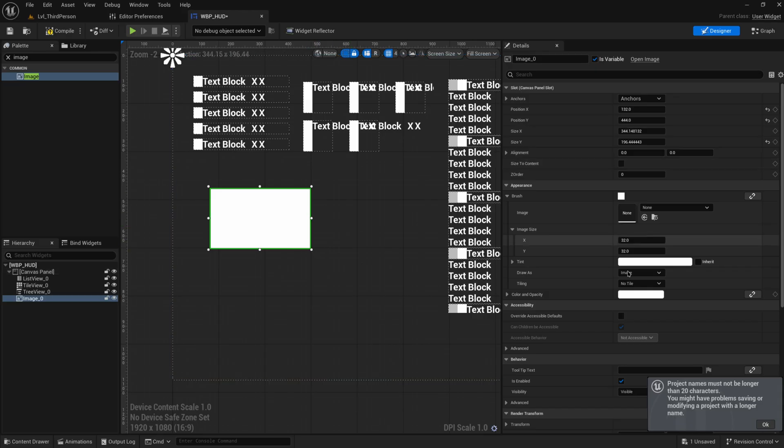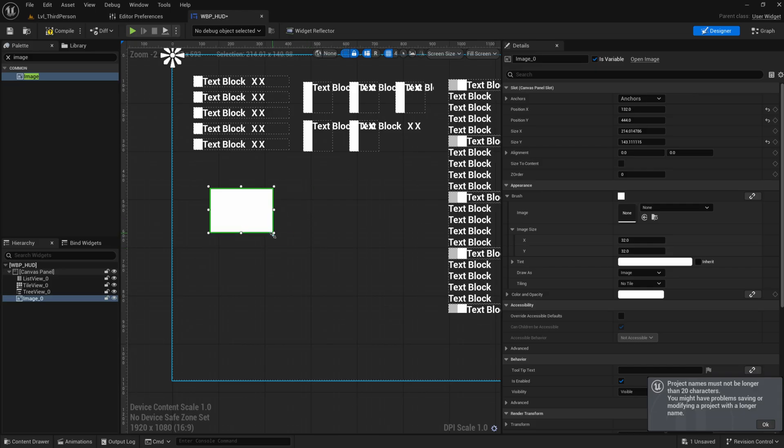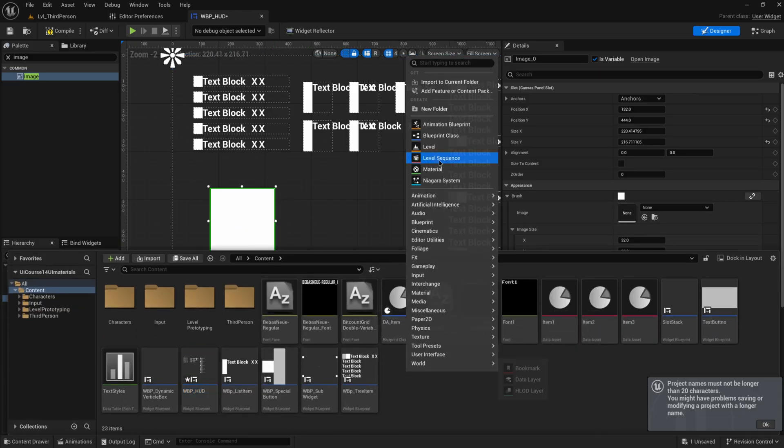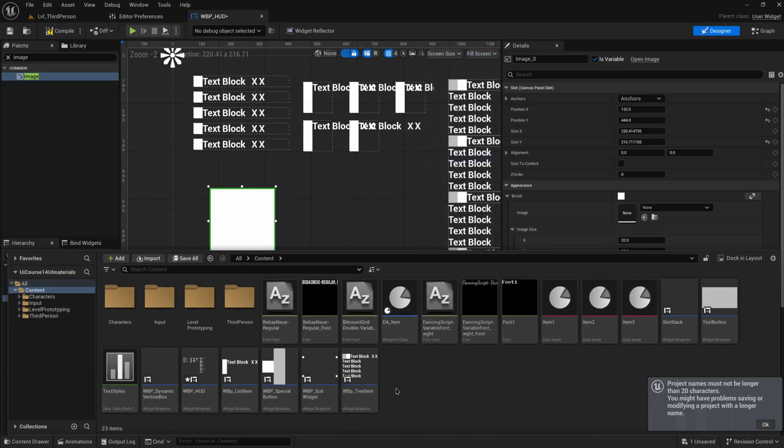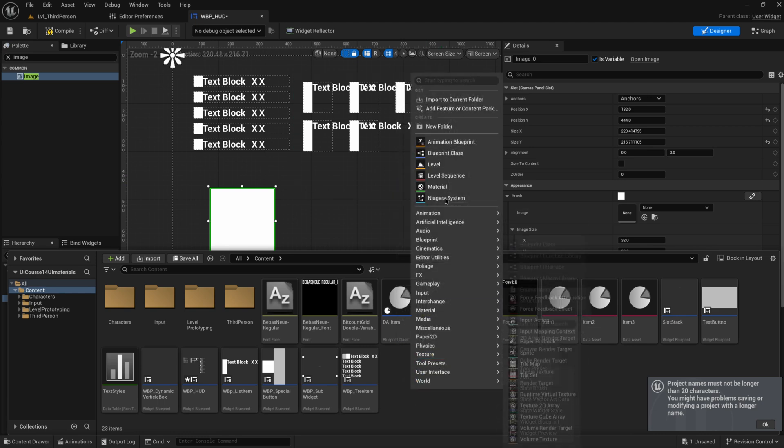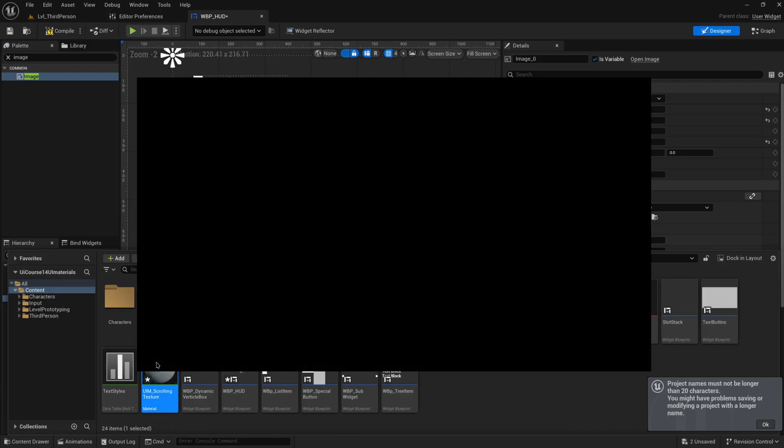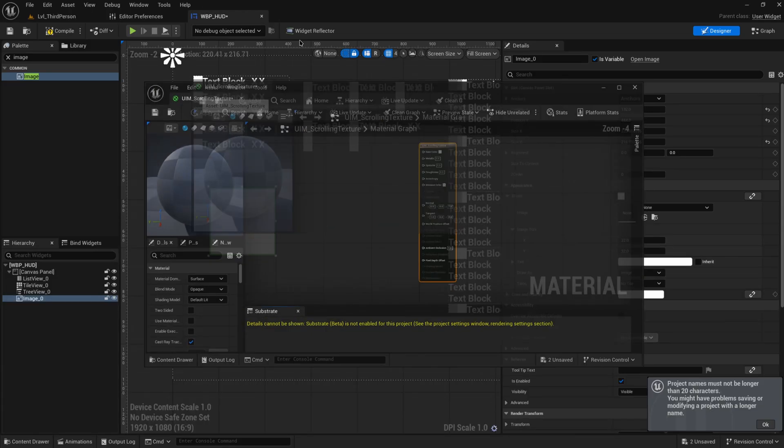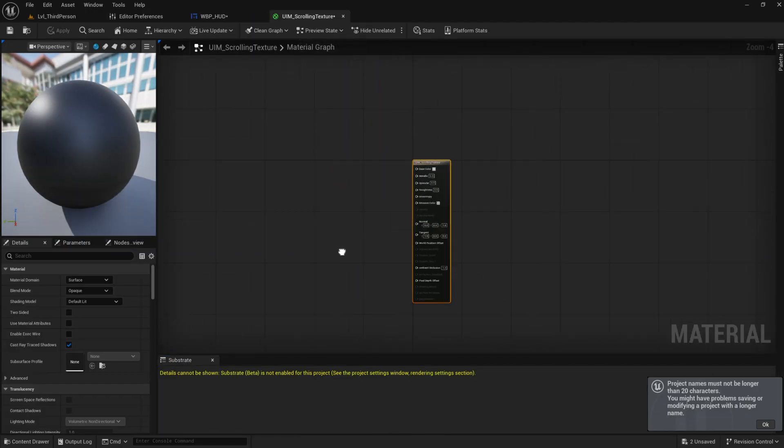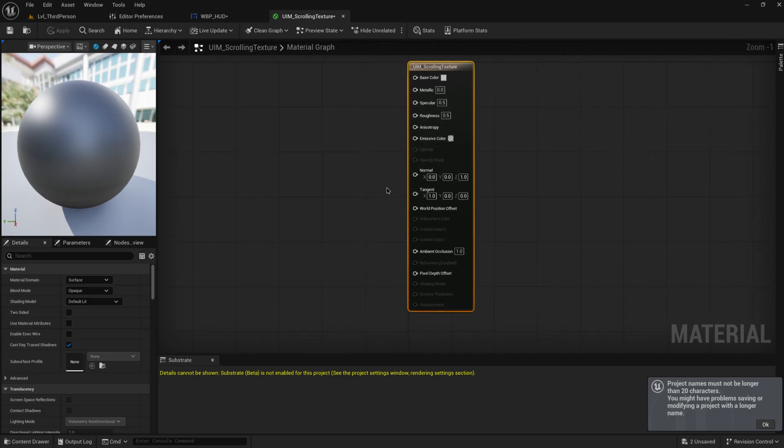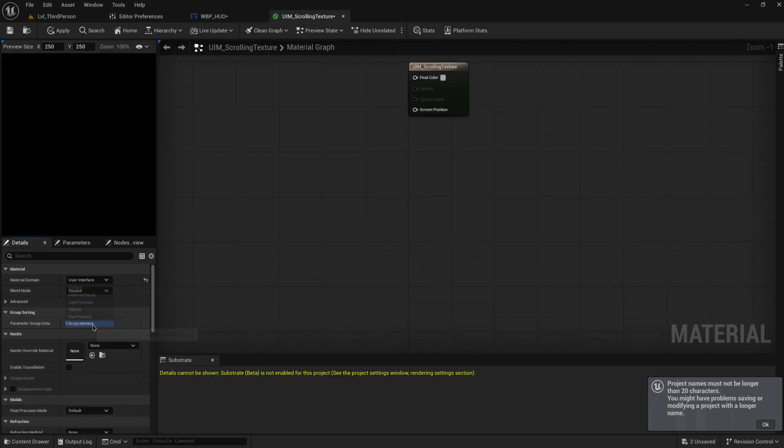So let's take a look at this right here. I'm going to make a material here. So we can just right click, make a material, and we'll call this something like UIM for UI material, scrolling texture. And this works effectively the same as any other material in the engine. If you're not super familiar with materials, I have an entire playlist course getting you started and working with materials. All that is in the context of materials for 3D objects.